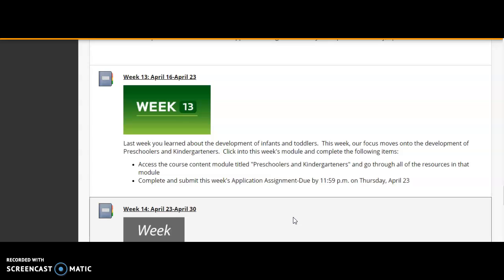We are in week 13 starting on Thursday, April the 16th. For week 13, you're going to be looking at preschool and kindergarten development. So last week you learned about infants and toddlers, and this week you're going to learn about preschoolers and kindergartners.